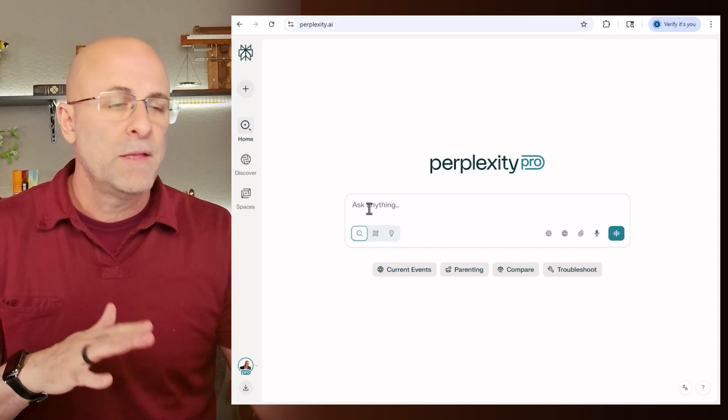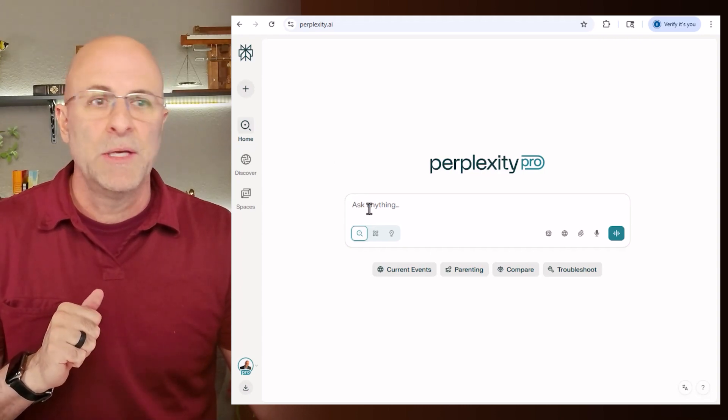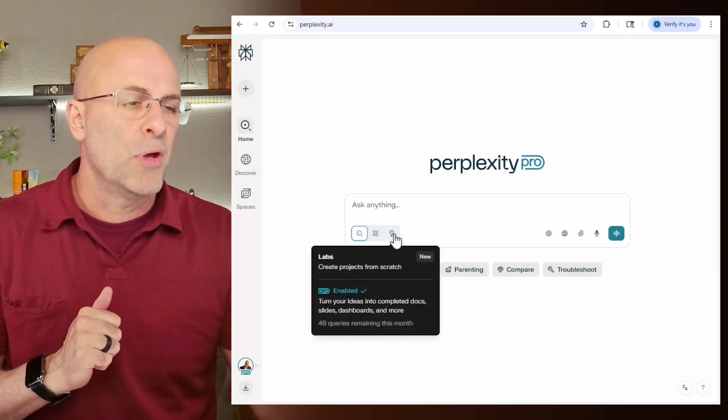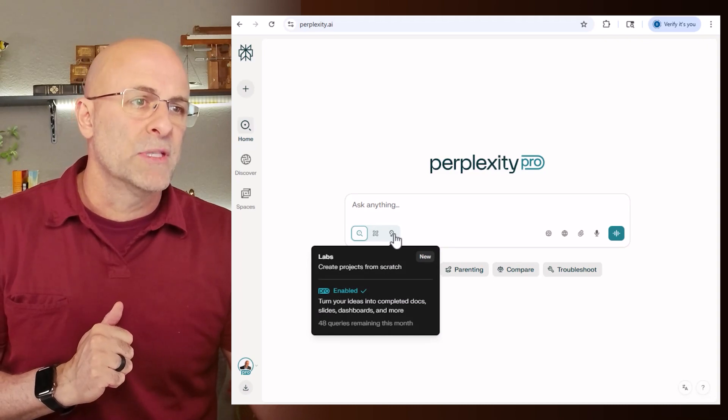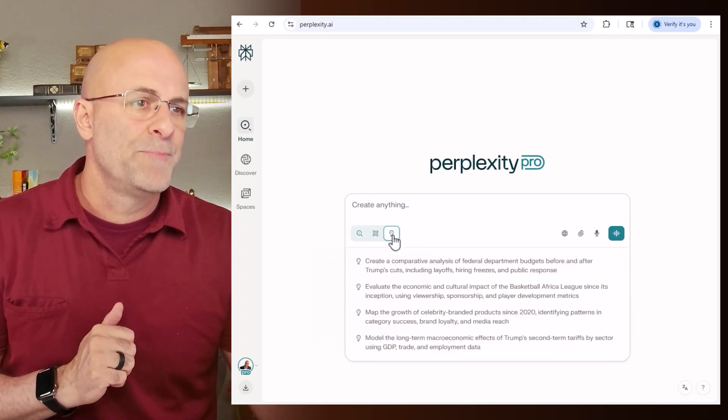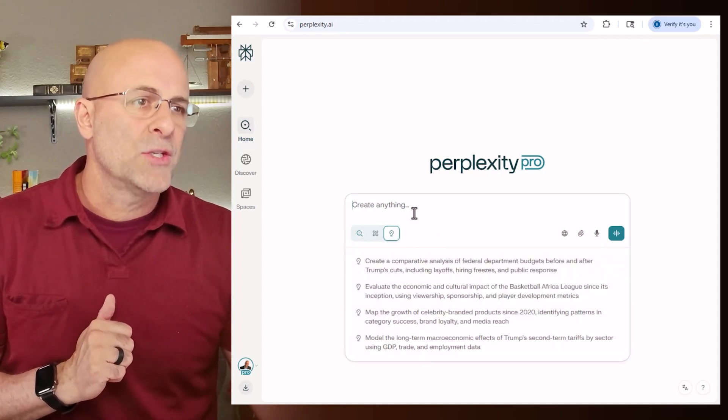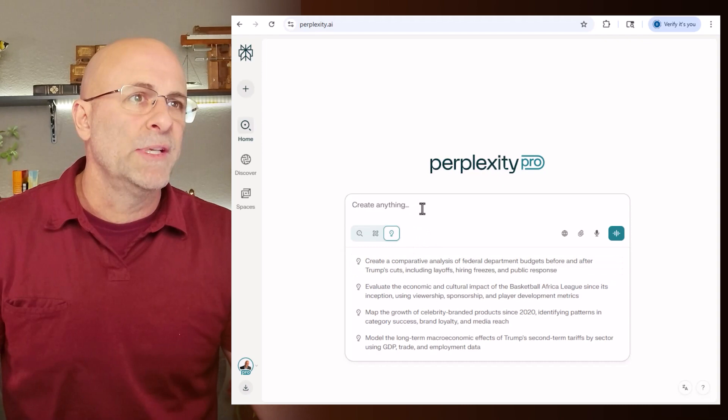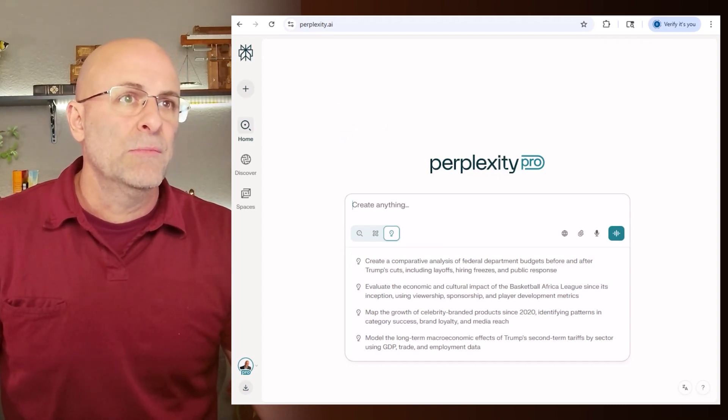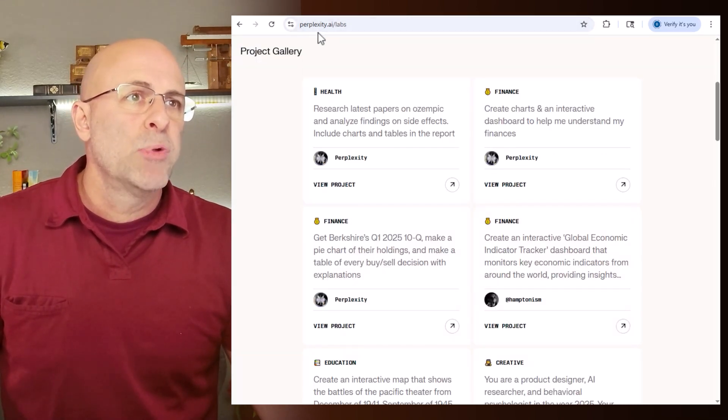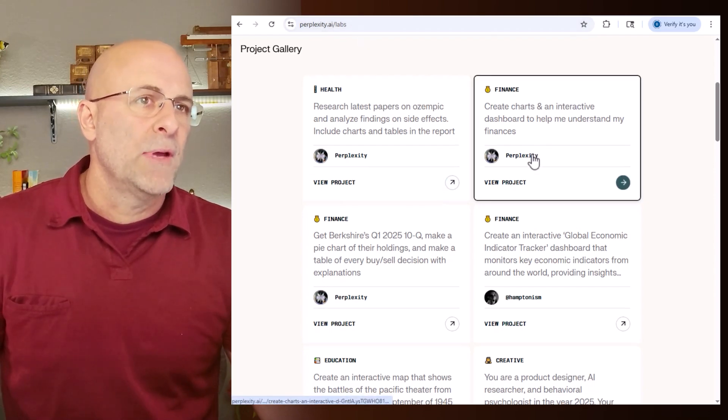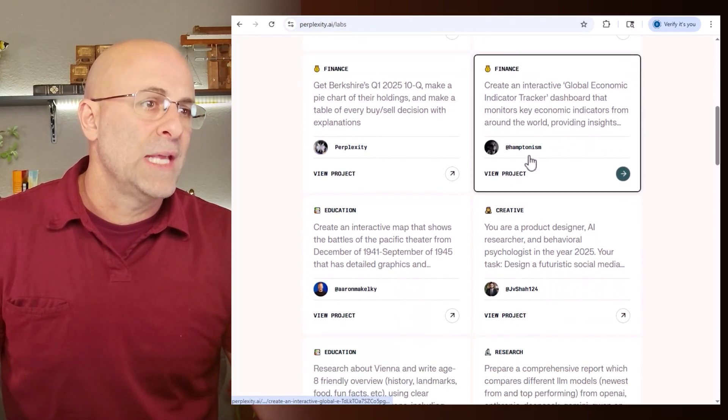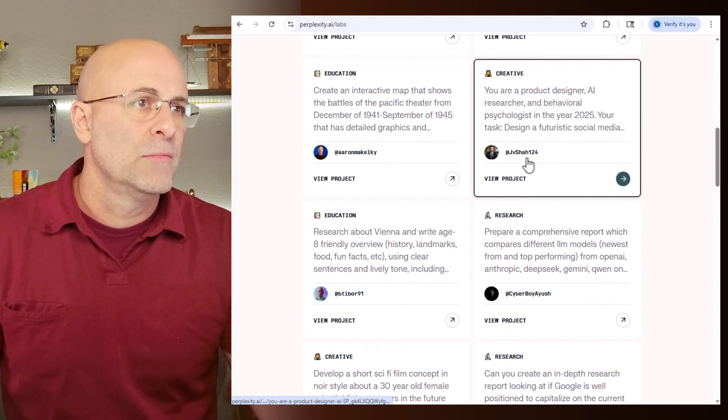So first off, when you head to the Perplexity chat box here in the bottom, you'll see this little light bulb and then it introduces labs to you. So you select that. But before I actually go and type a prompt in here, I just want to show you some of the things that it can do. So if you go to perplexity.ai forward slash labs, you have all these project gallery samples that you can reference here.